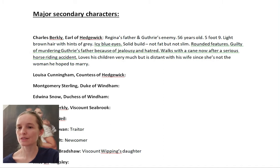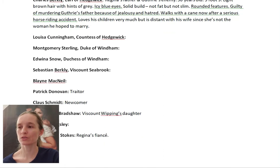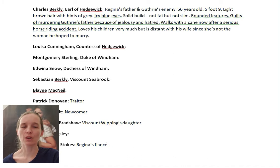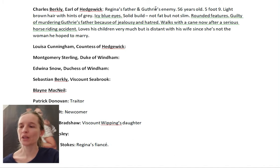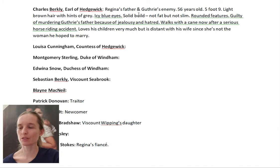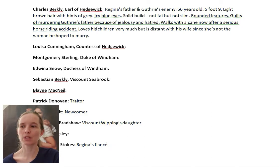I have a whole bunch listed here based on the character outlines — so far it includes the hero and heroine's nearest relatives and their closest adult friends. As an example, I have here Charles Berkeley, the Earl of Hedwig — he is Regina's father and Guthrie's enemy. He is 56 years old, five foot nine, with light brown hair showing hints of grey and icy blue eyes. He has a solid build — not fat but not slim — with rounded features. He is guilty of murdering Guthrie's father out of jealousy and hatred, walks with a cane after a serious horse riding accident, and loves his children very much but is distant with his wife since she's not the woman he hoped to marry.